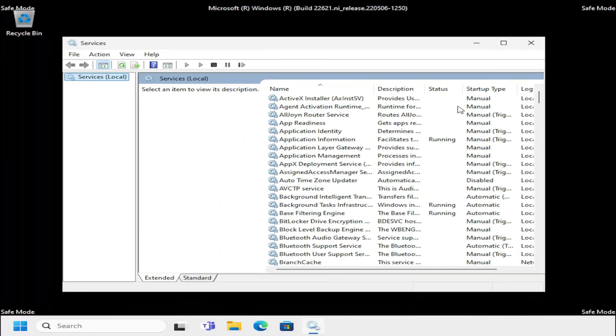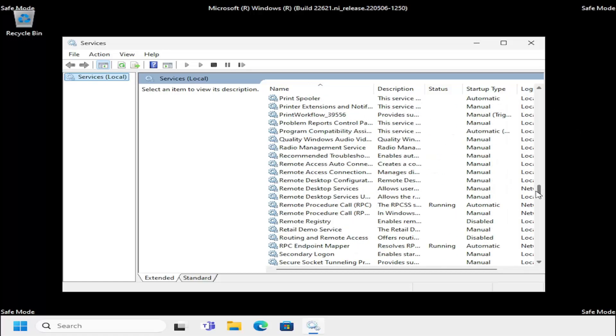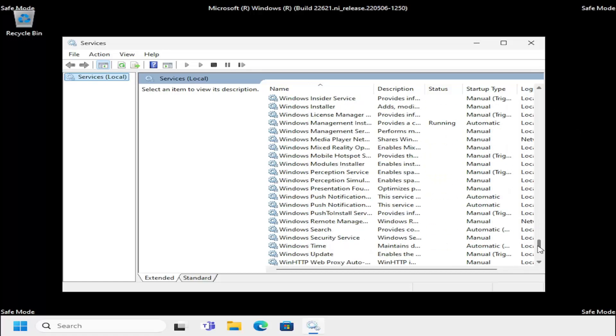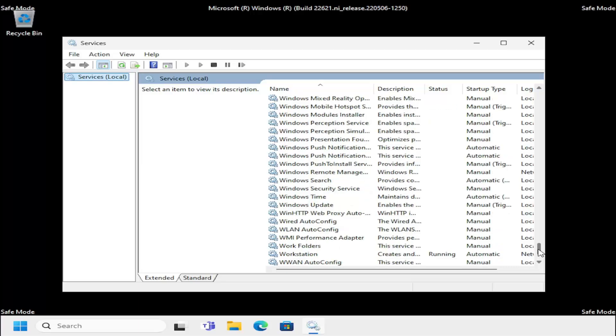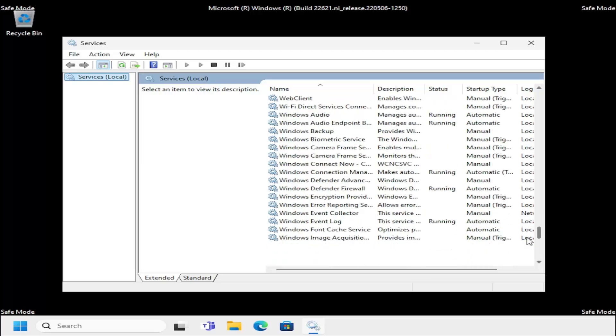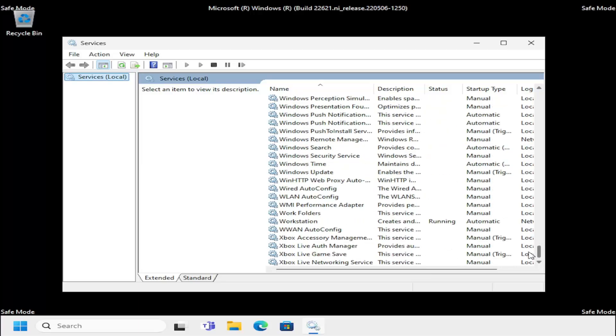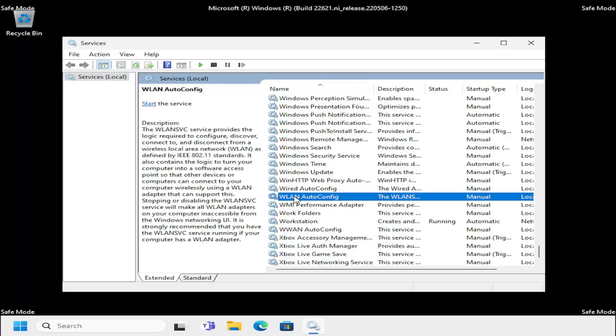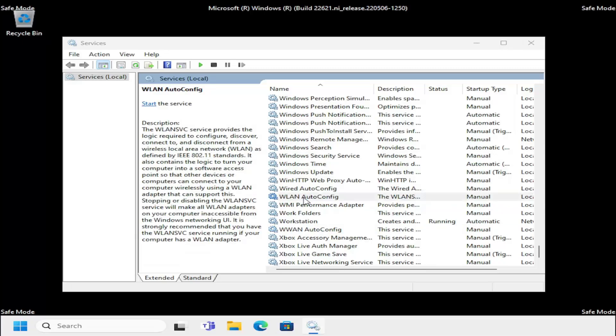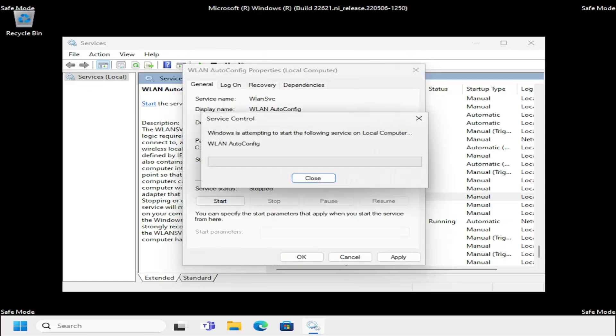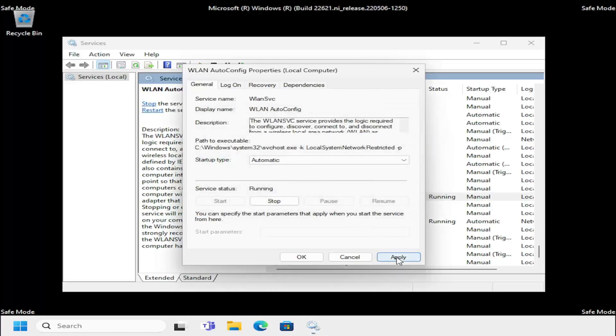You want to locate the WLAN autoconfig service, right here. Do not select WLAN. You want to select WLAN. You see there's two that are pretty similar to each other here. Again WLAN. Go ahead and set startup type to automatic and go ahead and start the service and then select apply and ok.